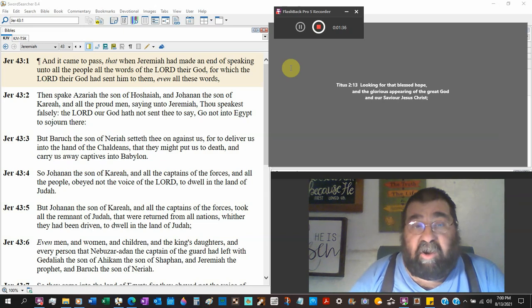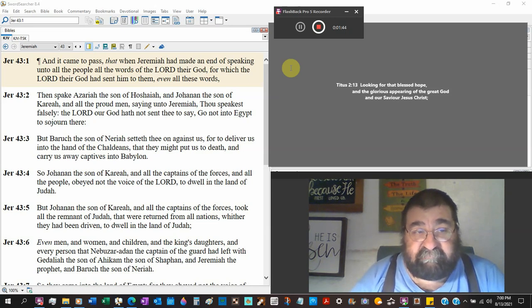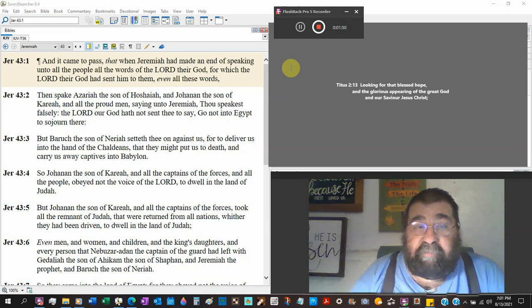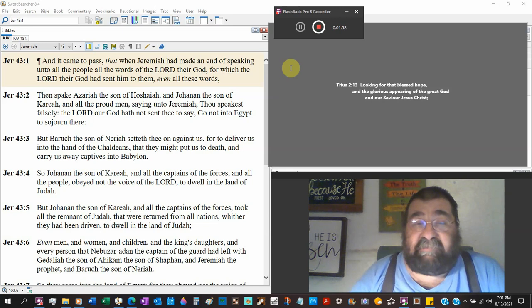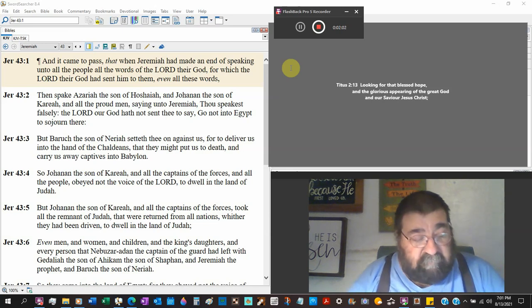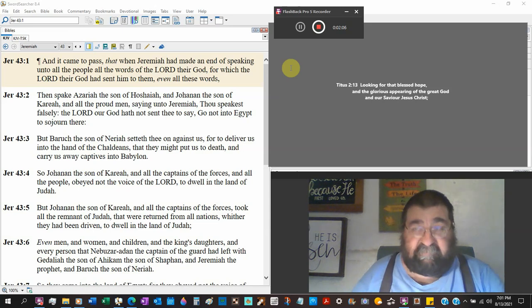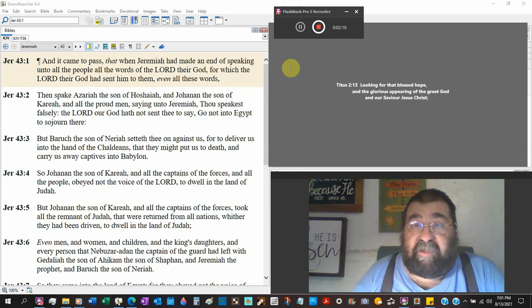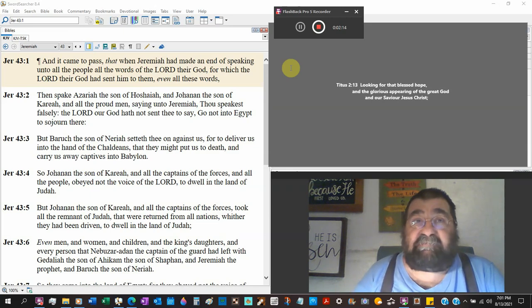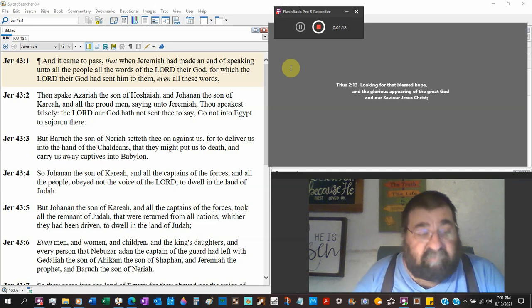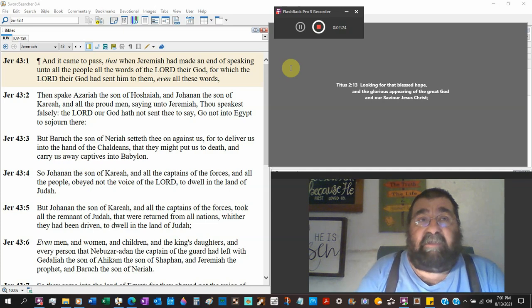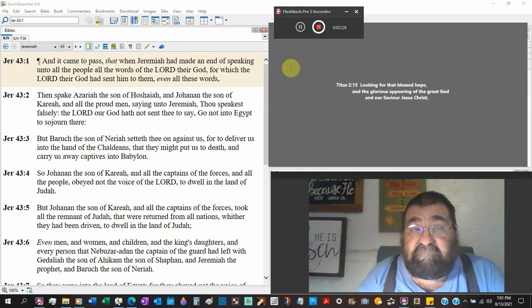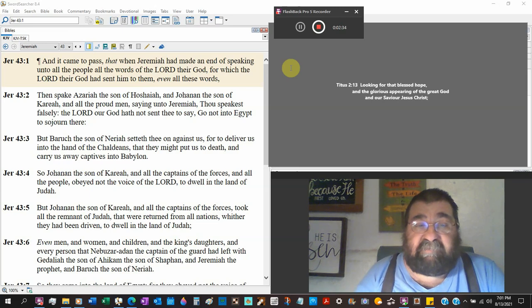The Lord our God has not sent thee to say go not into Egypt to sojourn there. Well at least they got the message in chapter 42. But Baruch the son of Neriah set thee against us. Conspiracy theorists. You know, one of the biggest things that gets Christians into conspiracy is when you're full of pride.